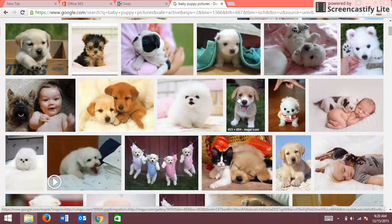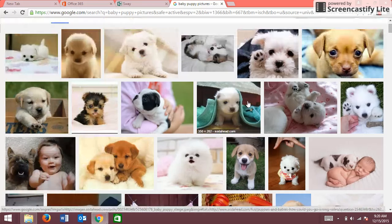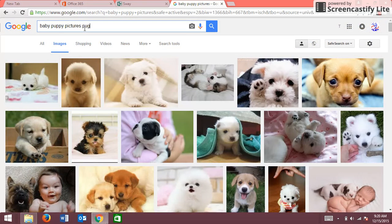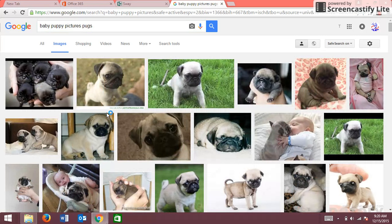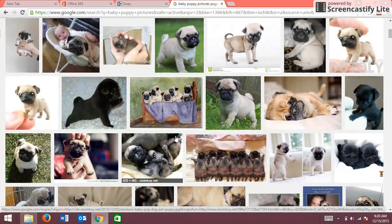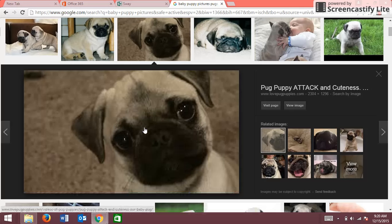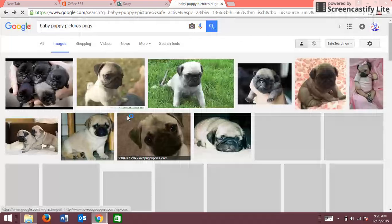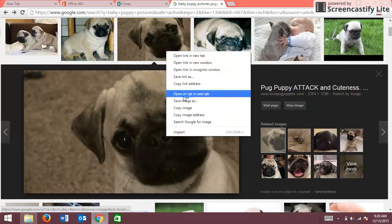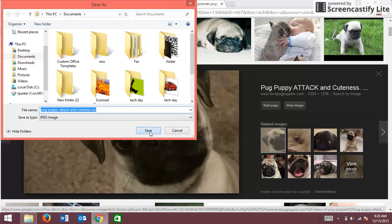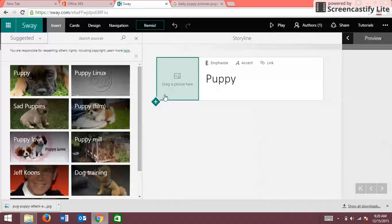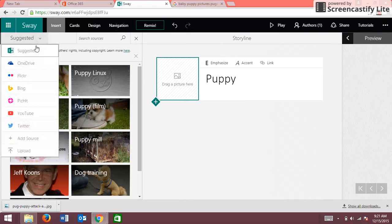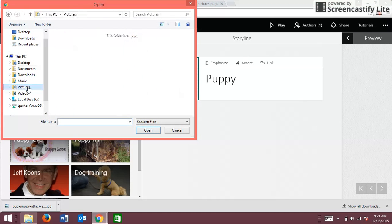And so I think I'm gonna search up pugs. Oh my gosh, that's so cute. Okay, so I'm gonna pick this one and you right click it, save images, and then you save it. And it's right there, download it or whatever. And then you go back to the suggested right here, and then you click it and then you go down to upload. I'm gonna go to pictures.